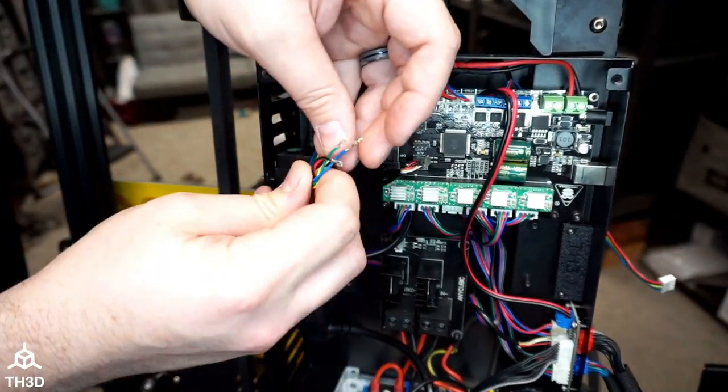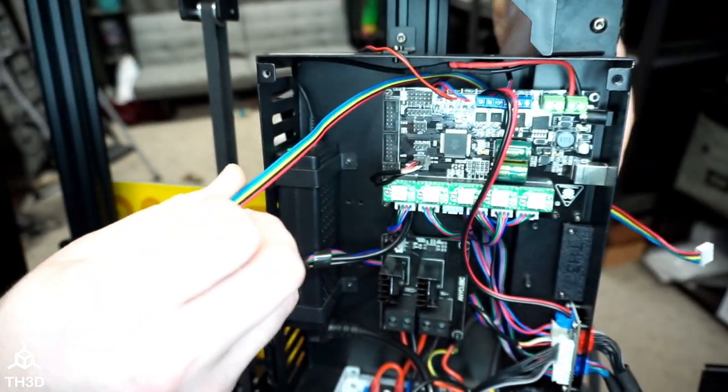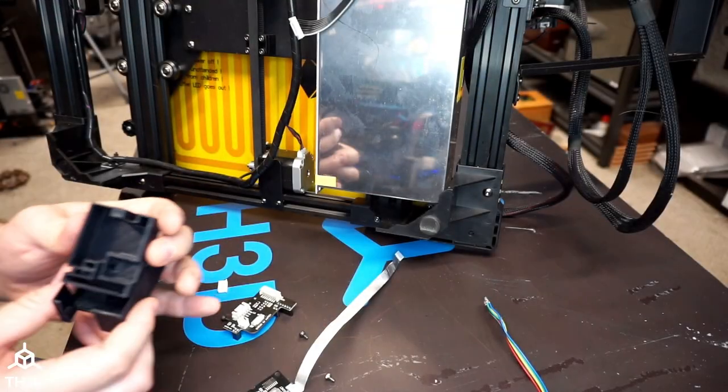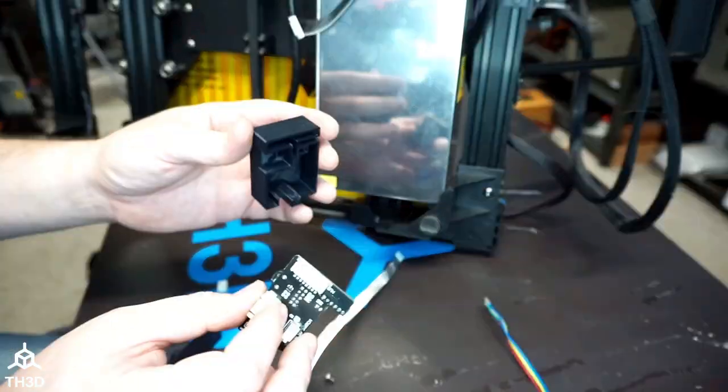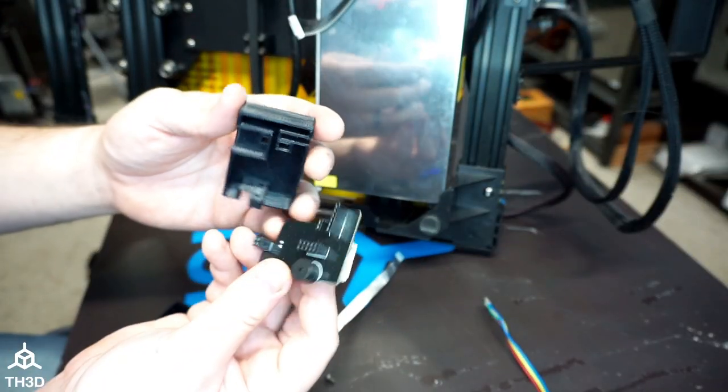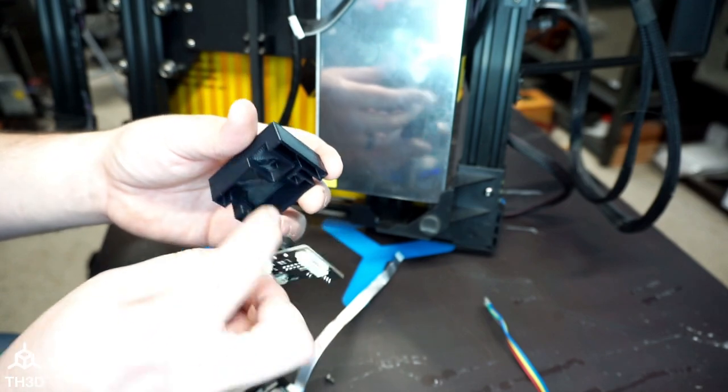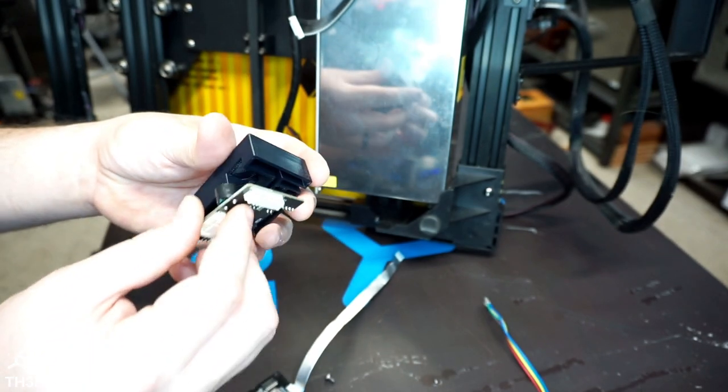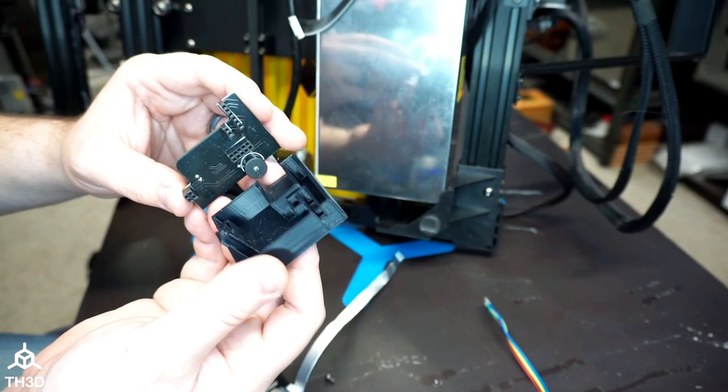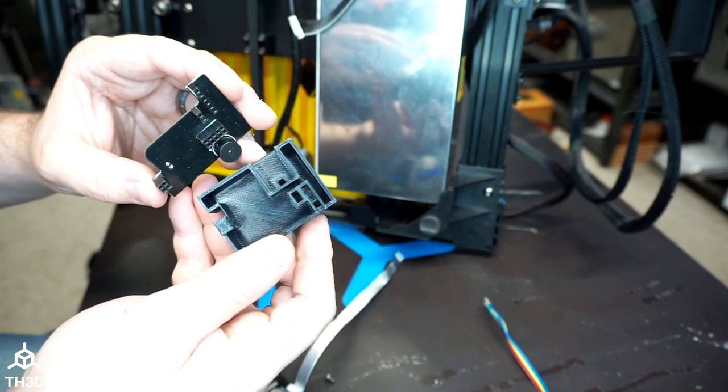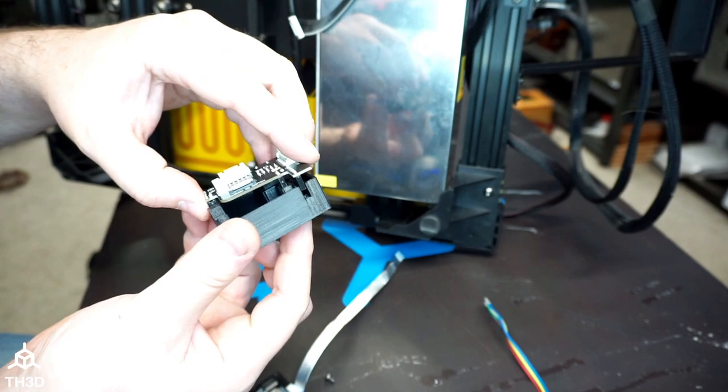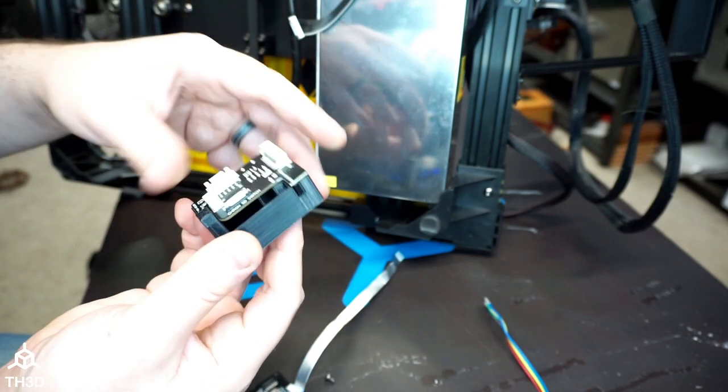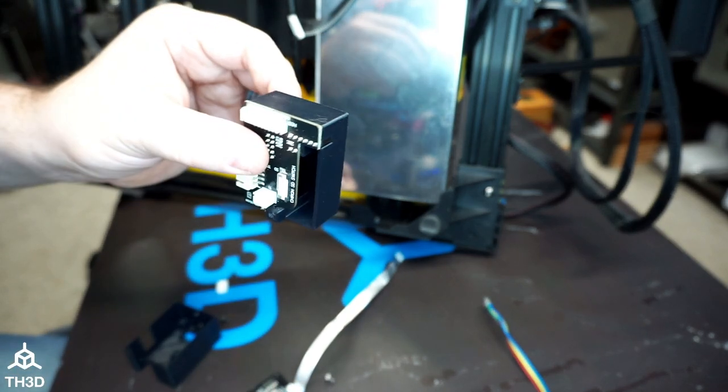Now that we have the connector off the end, we can go ahead and pull this through. Now we're going to take the PCB housing. We're going to put the PCB into the housing. The beeper lines up with this cutout here. And you want to make sure that the headers line up with the holes in the actual housing here. And it should fit just like that.